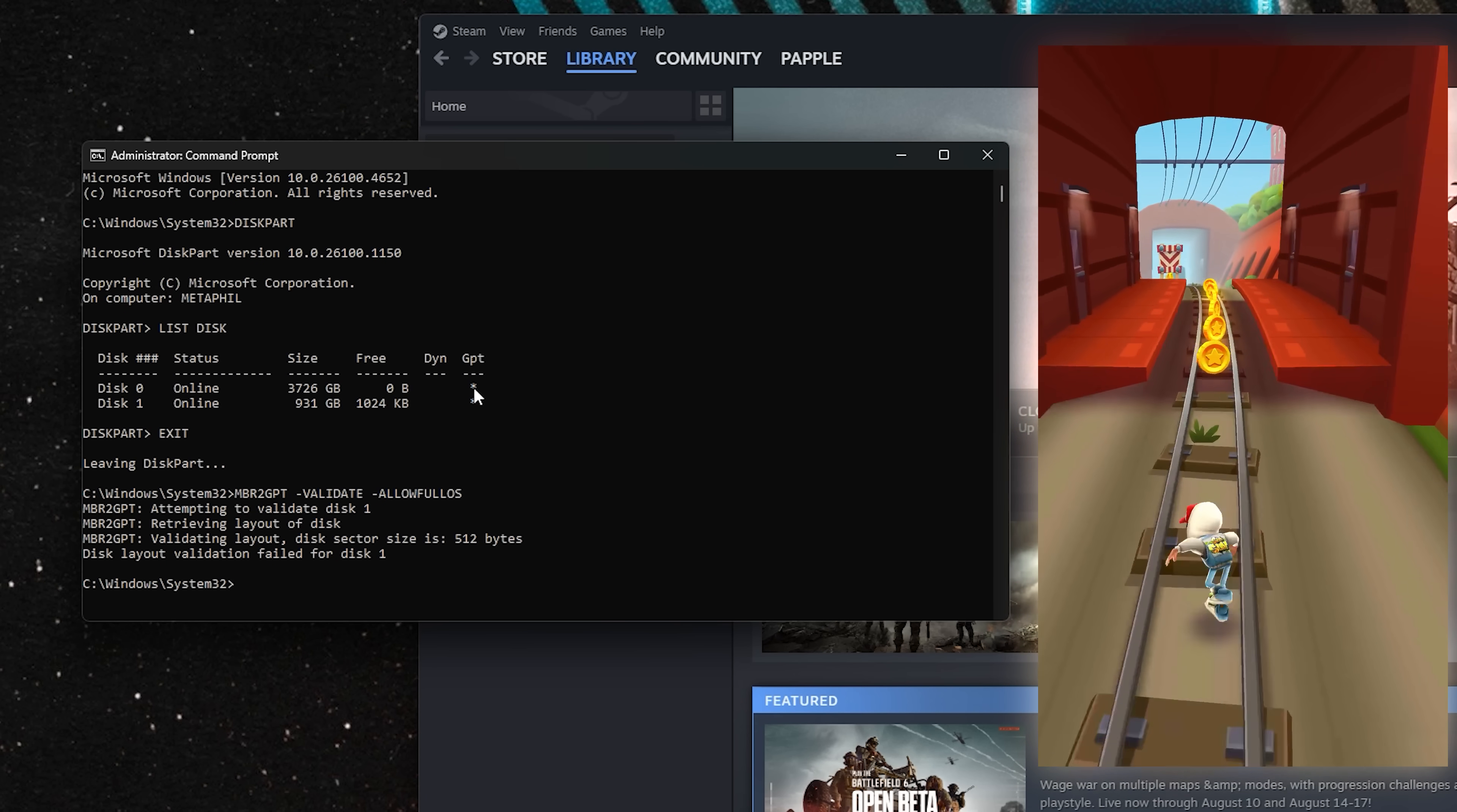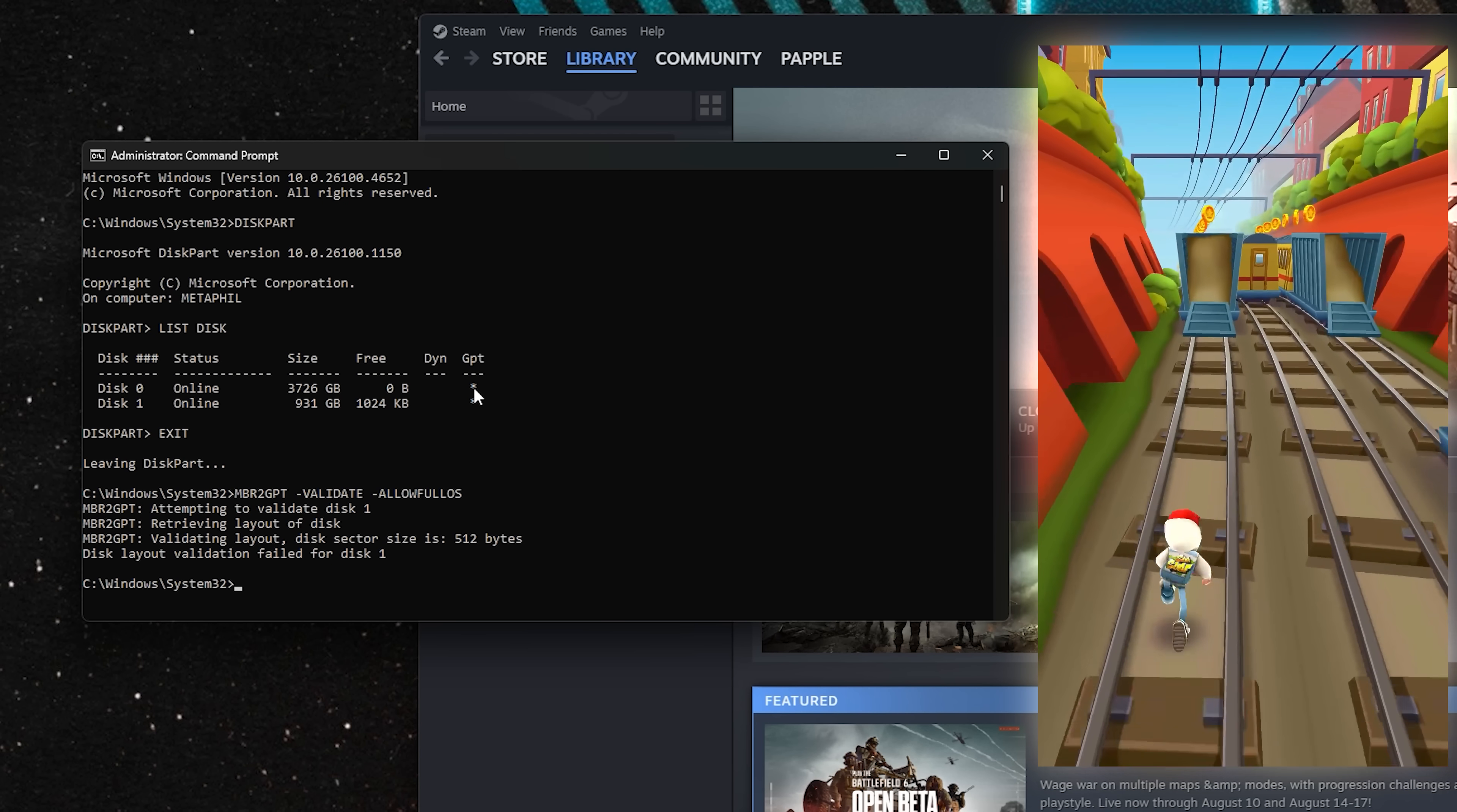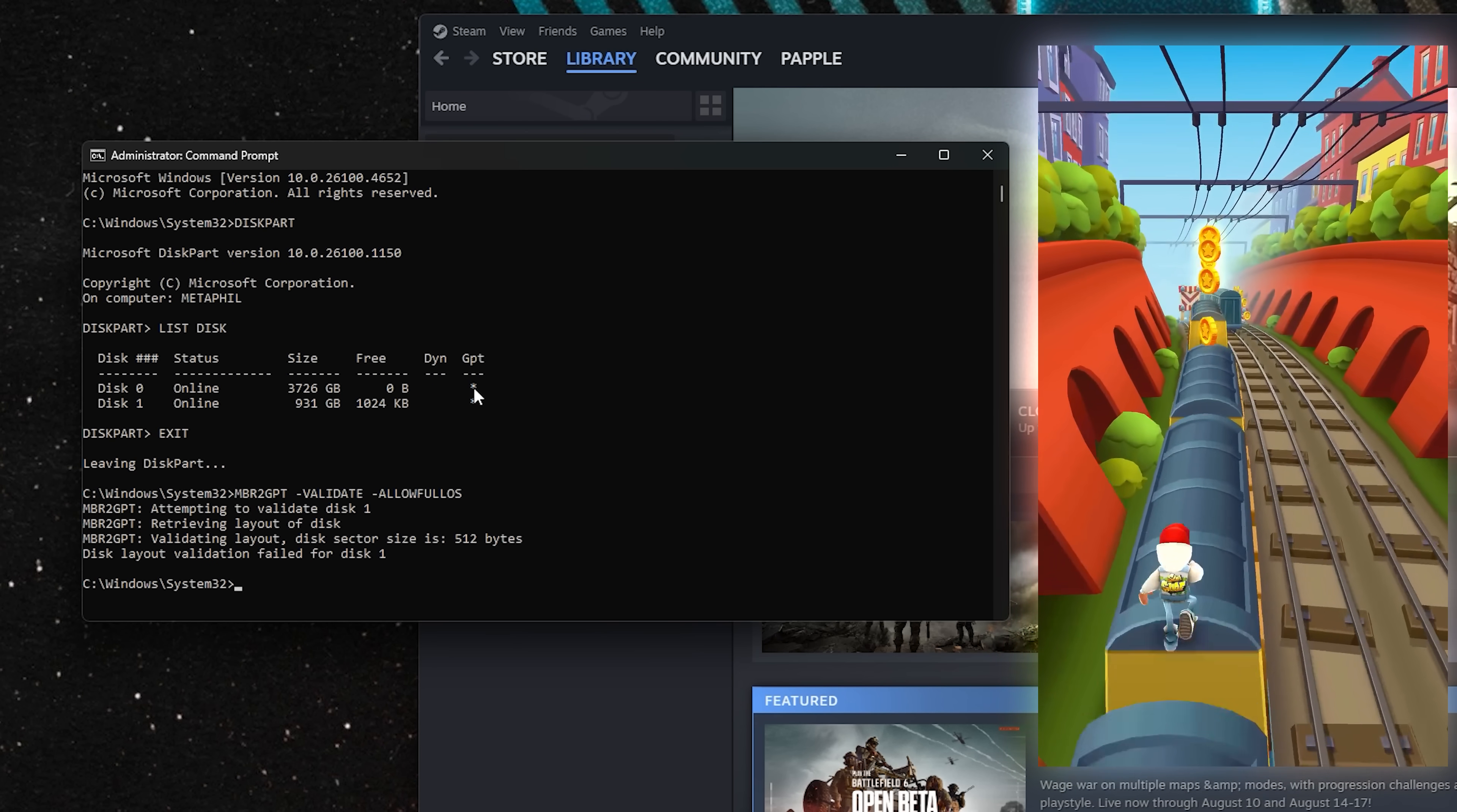If you didn't, it could mean that there's too many partitions on the drive. It only supports up to four primary partitions. If that's the case, you'll want to look at those before you just delete them willy-nilly. Some PCs come with manufacturer-specific utility partitions, like Dell. In my case, I already have a GPT, so it's going to say failed.